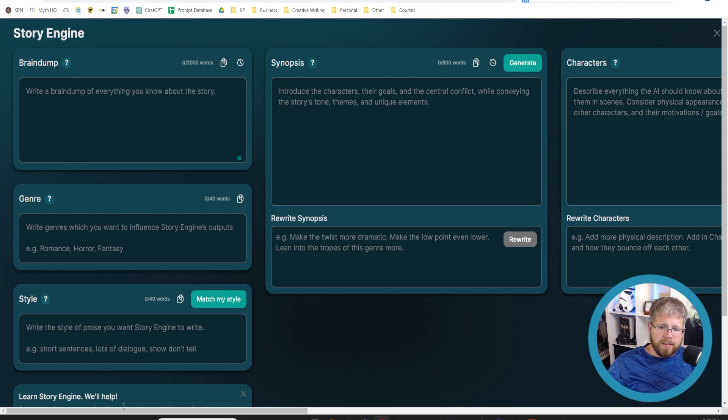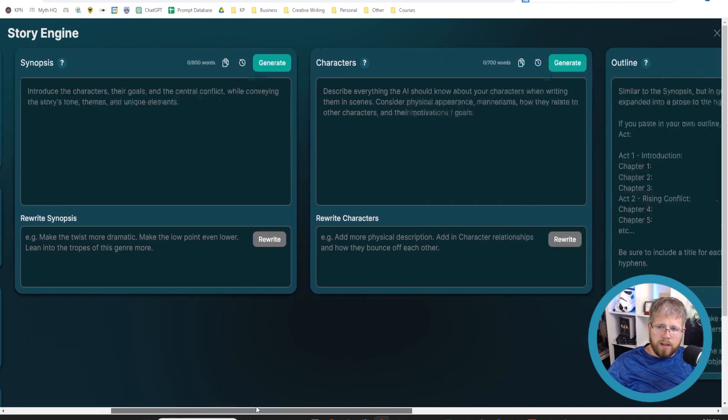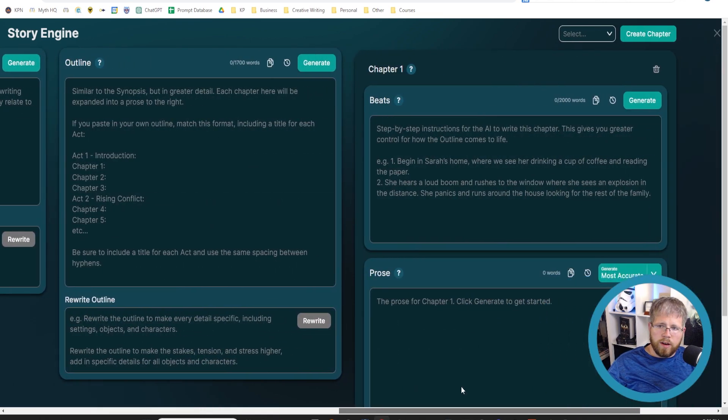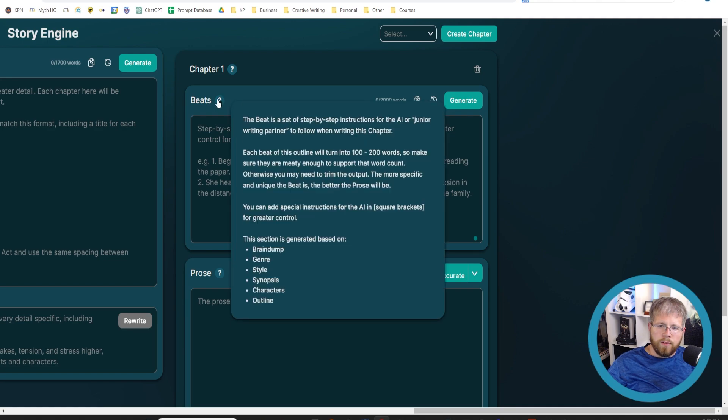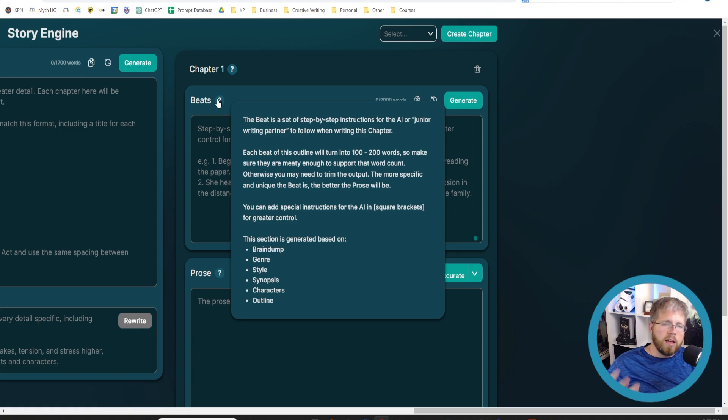Beats are what you get to way over here when you're writing your first chapter. These are the beats here. When you're generating these beats, if you hover over this, you can see it's generated based on brain dump, genre, style, synopsis, character, and outlines.